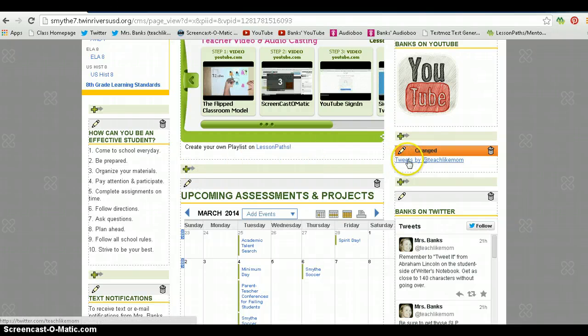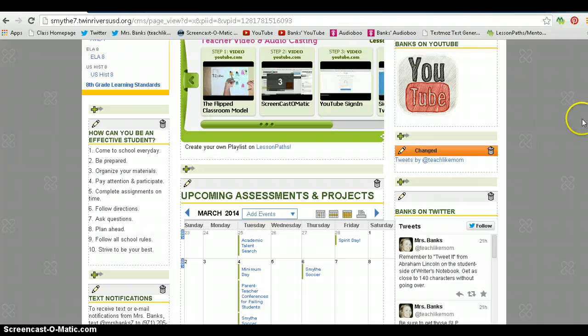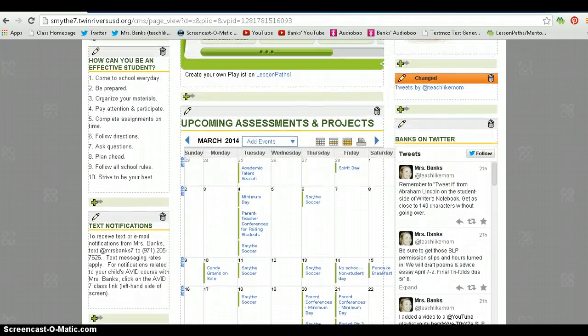You will see tweets by and your name with the at sign. Once you publish it, you will be able to see it, and it will show up like this.